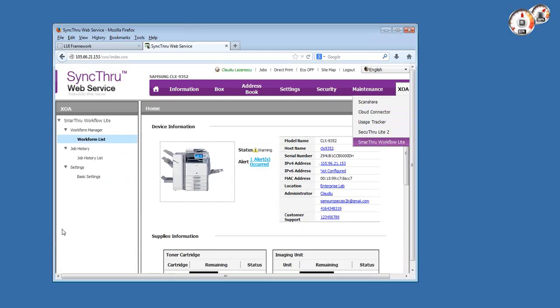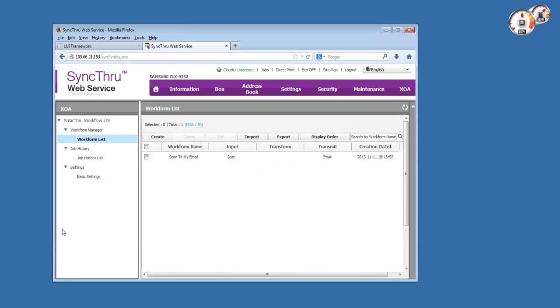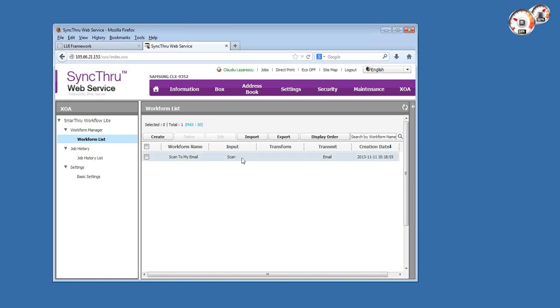Smart Workflow Light is one of them now. Let me overview the structure. There are three menus on the left-hand side: the workflow manager menu, which is the menu you'll use most once it's installed and configured. This is where you'll create your templates or work forms. It comes by default with a single template called scan to my email.